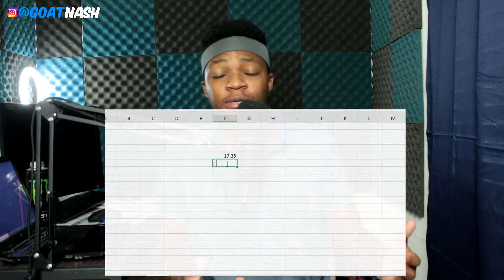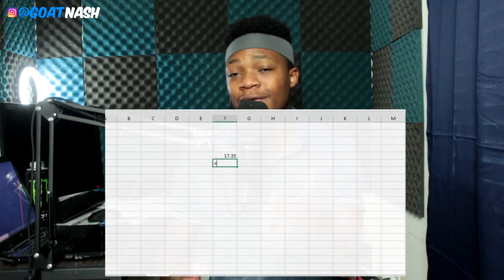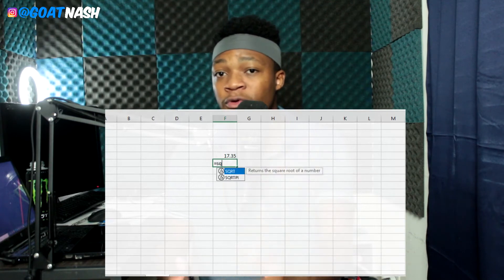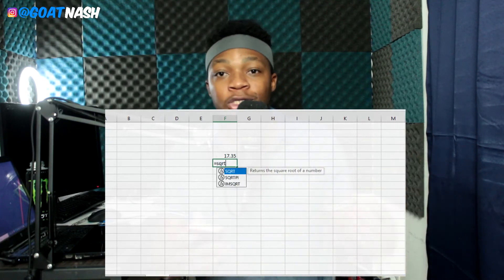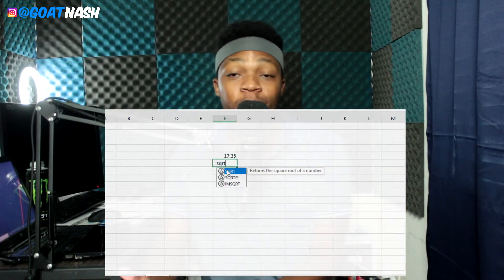The next one is SQRT, which stands for square root. This one is really simple — you use it to get the square root of the selected cell, and as soon as you enter the formula it's going to spit out the answer. It's as simple as that.